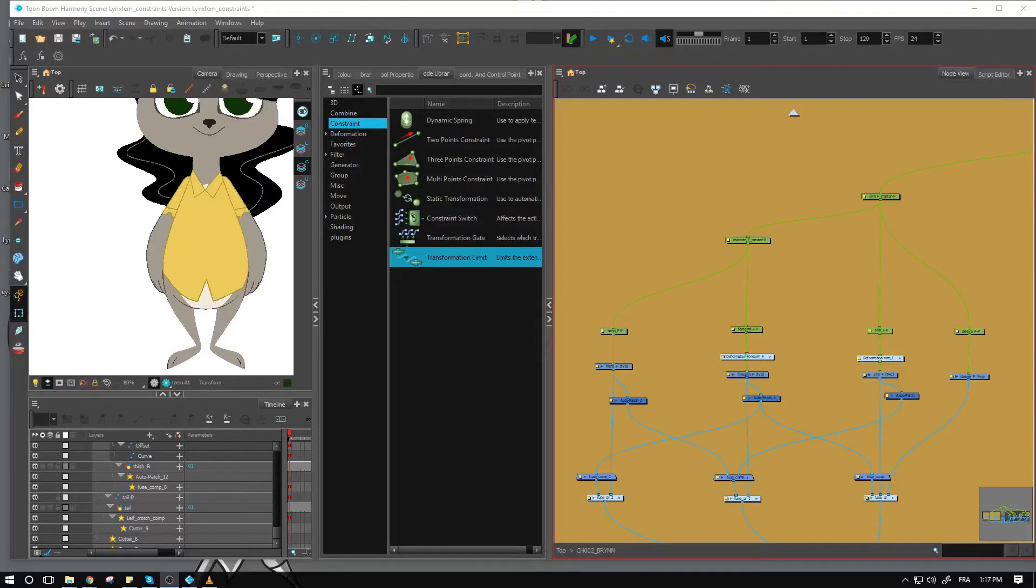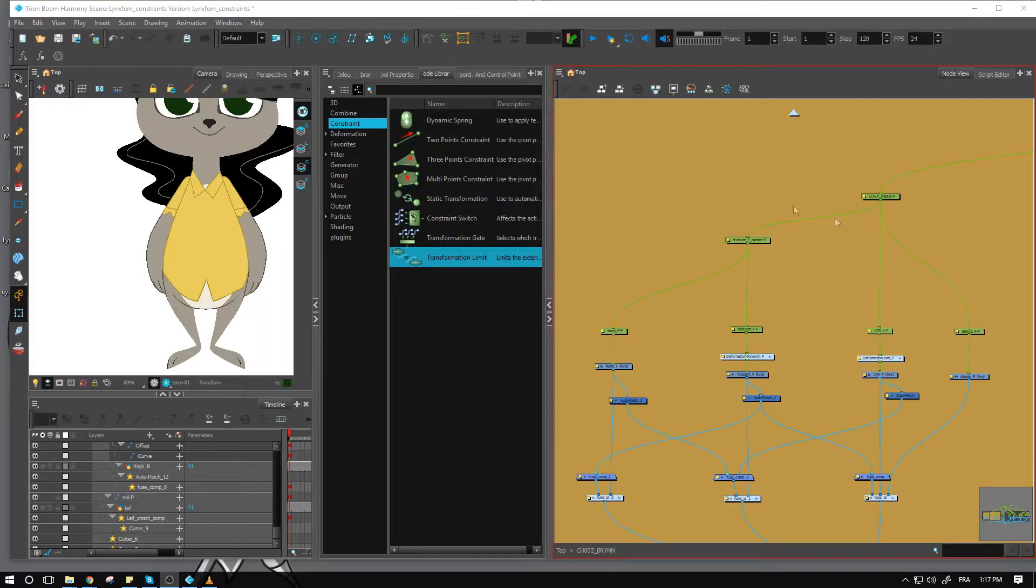All right, everyone, welcome back. In this video, we're looking at how to set up the arm with the transformation limit. So I'm going to show you two ways that you can do it.